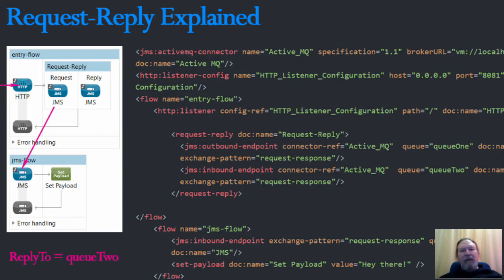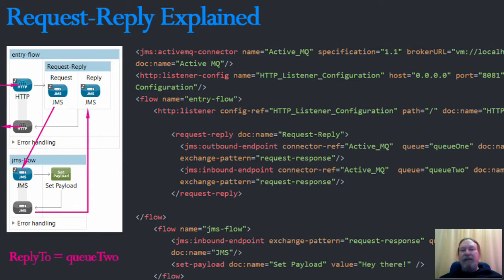So messages are set to arrive on the JMS inbound endpoint, not on the temporary queue where the JMS outbound endpoint is listening. So where does the 10-second wait come from?